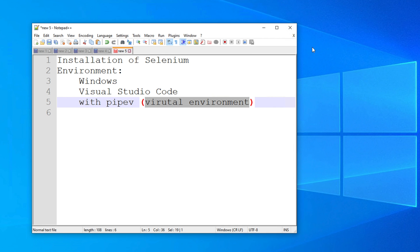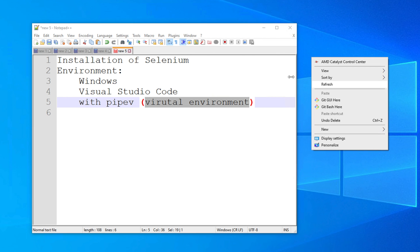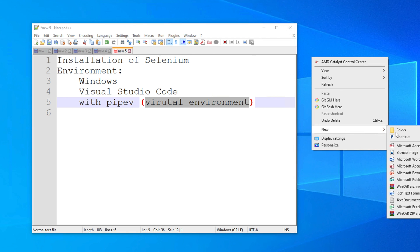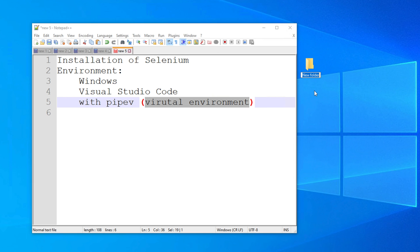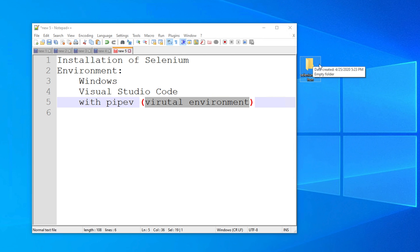First we need a folder. I'm going to create a folder — for now I'm creating it on my desktop. Right-click, choose New, then Folder. You can create the folder anywhere on your computer. I'm going to name it 'selenium_python'. This will be our folder where we will code our Selenium scripts.